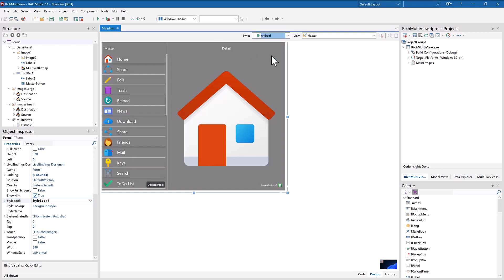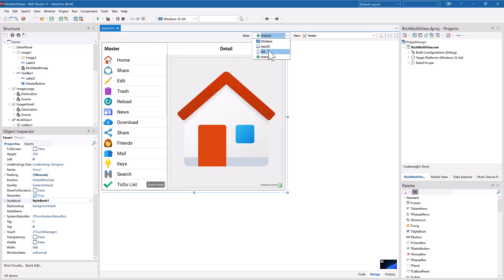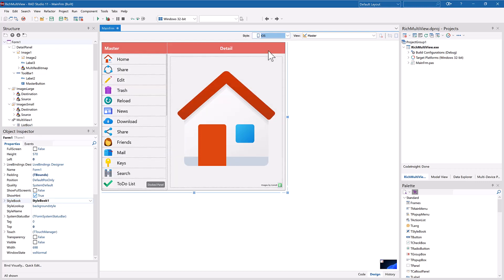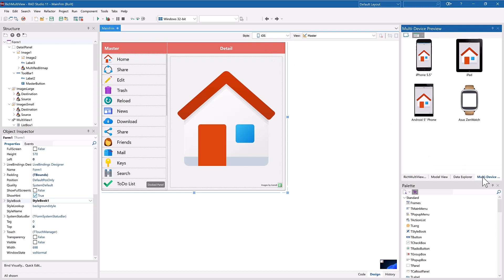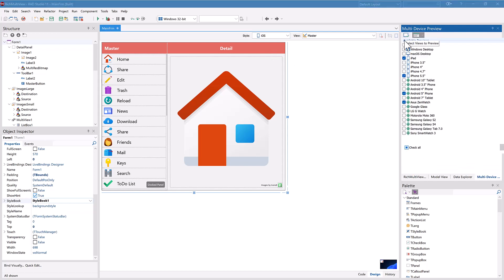Thanks to the multi-device preview, you can even preview it on multiple devices and platforms at the same time.